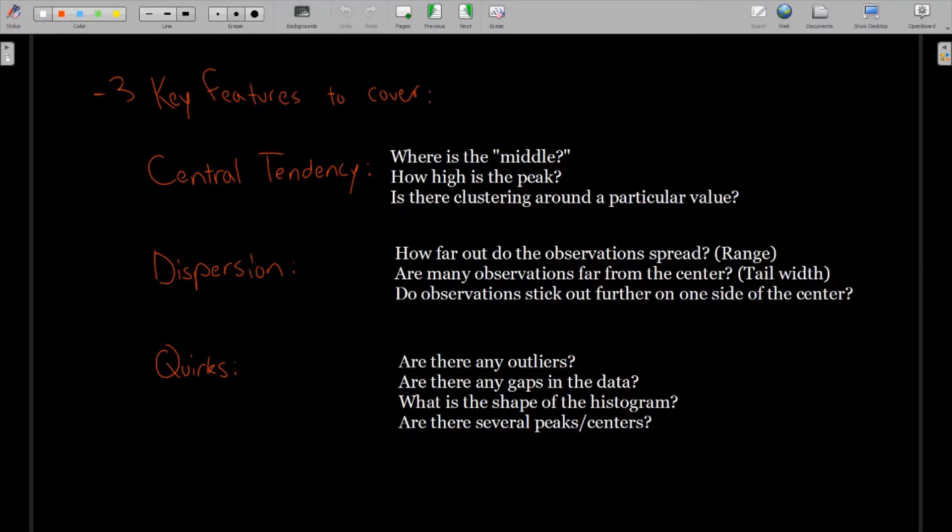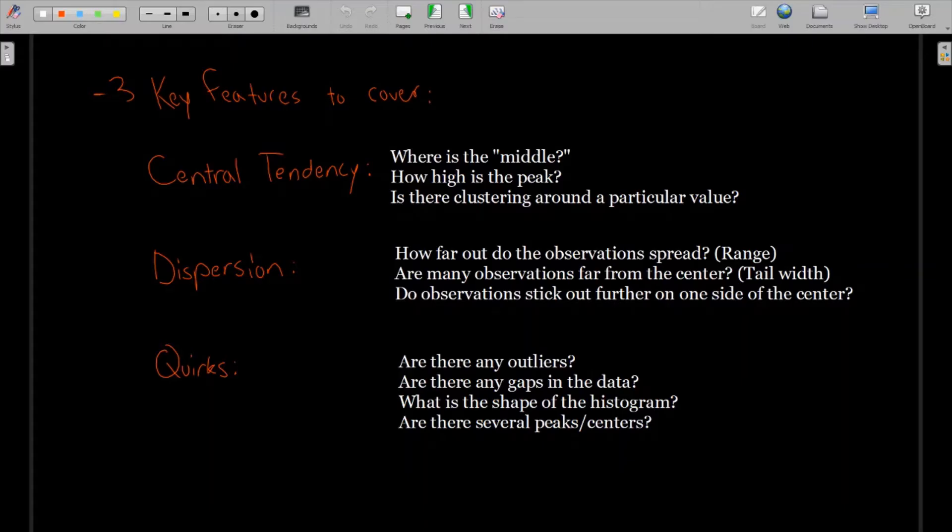Dispersion, on the other hand, talks about how far the data spreads out. And so firstly, how far out do they spread? Meaning what's the range? Is there a large range of values? Or is there a small difference between the biggest and the smallest value?